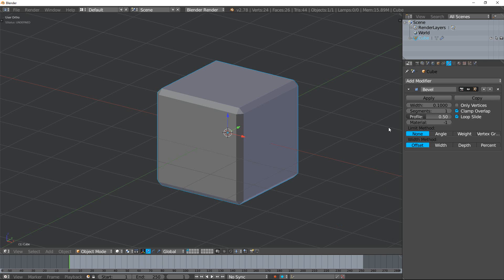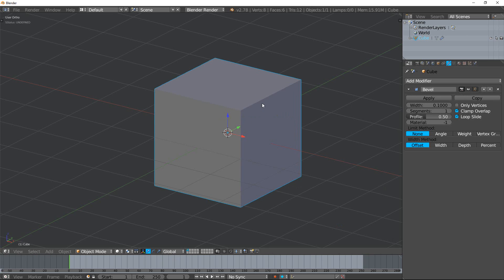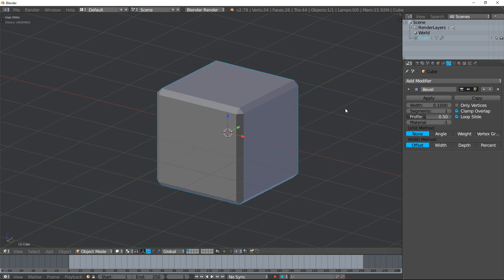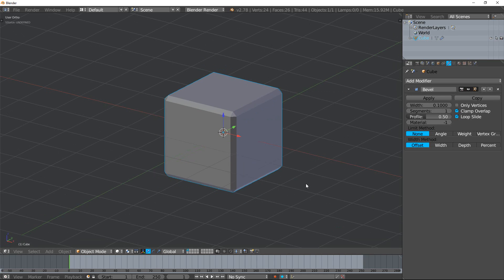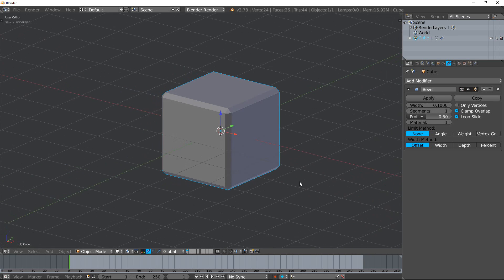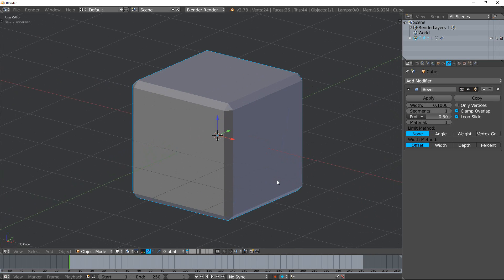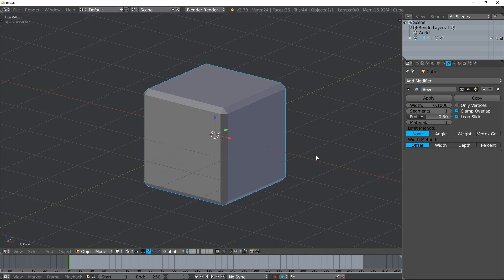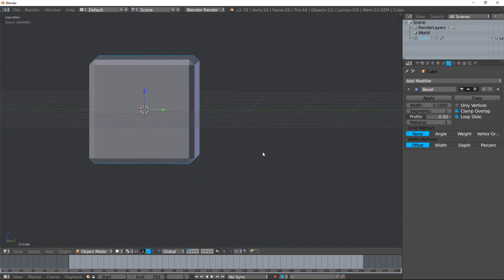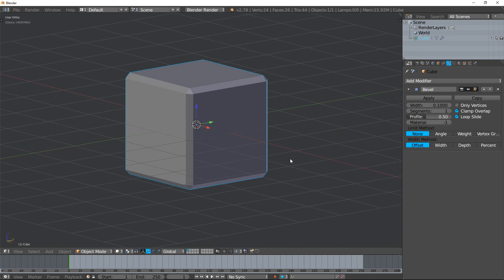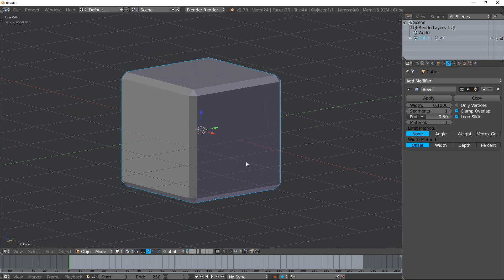Now what exactly is bevel? It takes an object and along the edges it adds extra loops to give it a beveled look, like you see right here. So let's talk about all the different options and then later we're going to talk about the uses of why you'd ever want to use bevel. It's made pretty clear as you look at this.